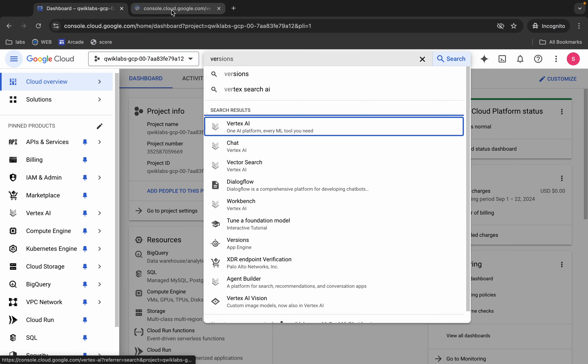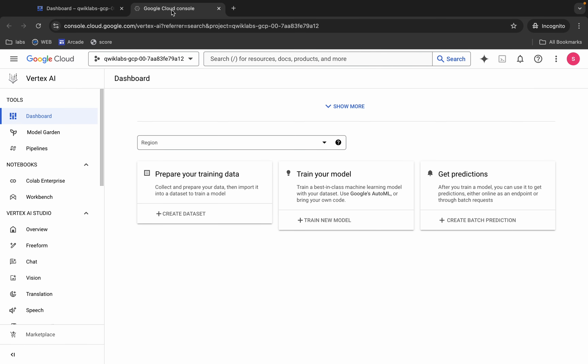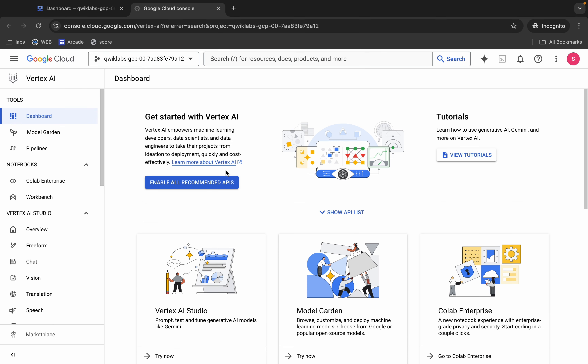Come back over here and wait for a second. Now click on this 'Enable All Recommendations' API. Make sure that you click over here, then click on this Workbench.